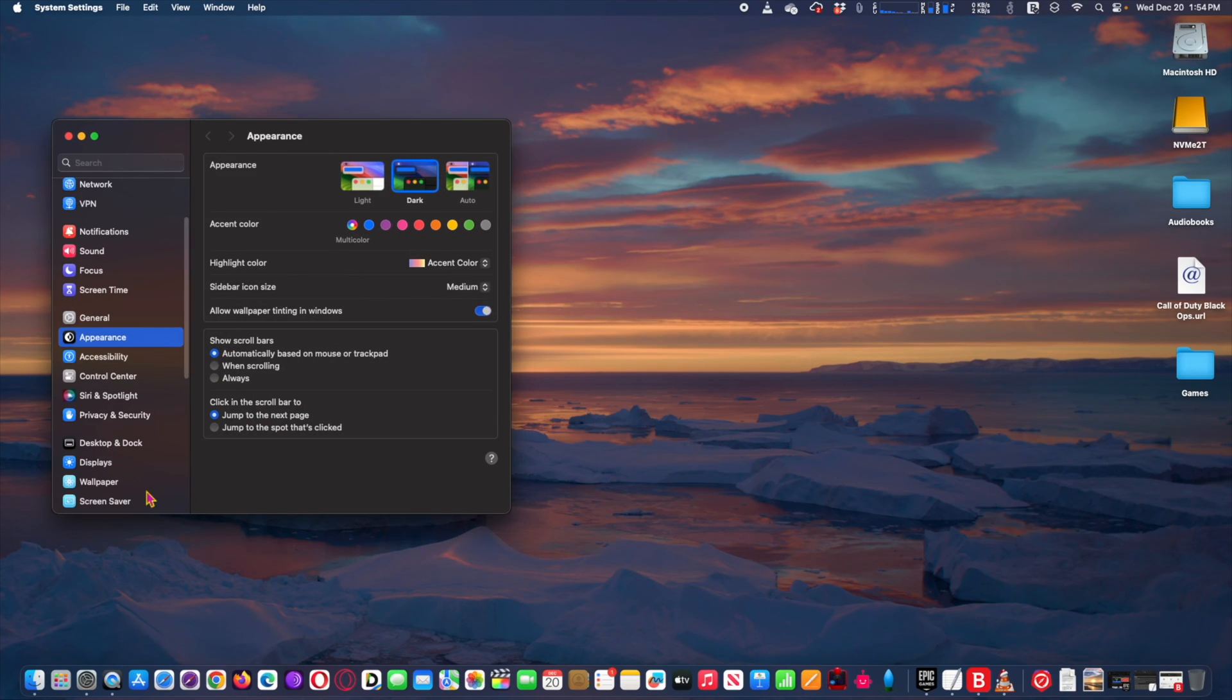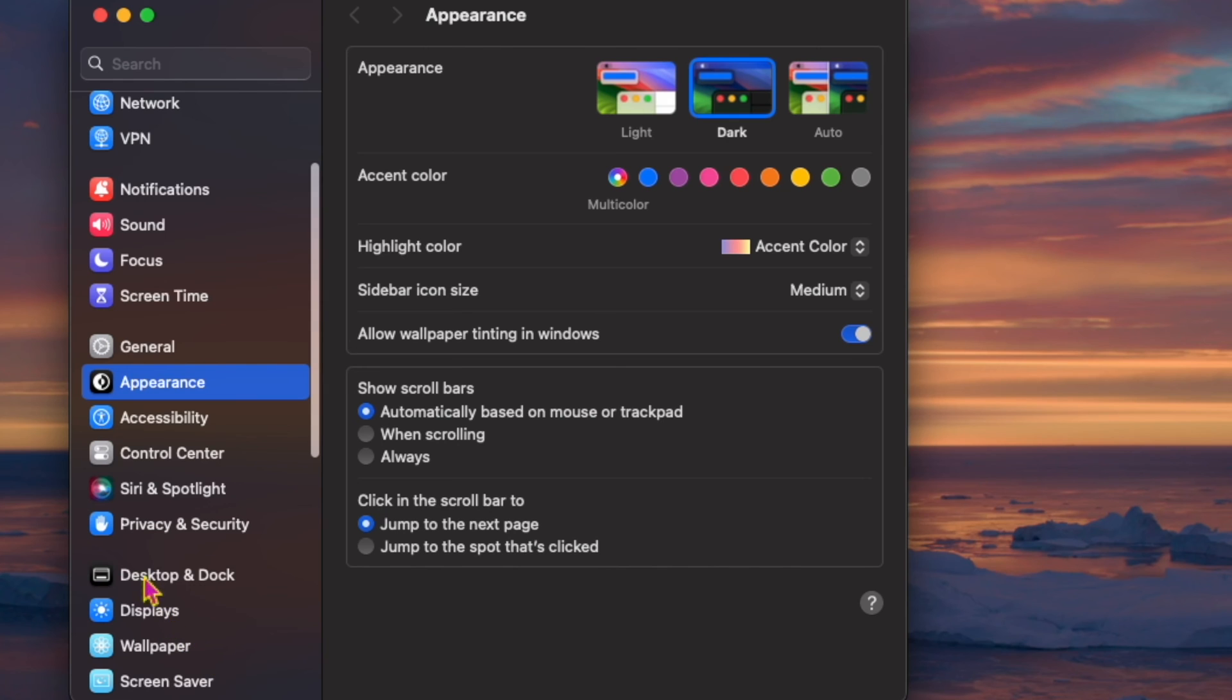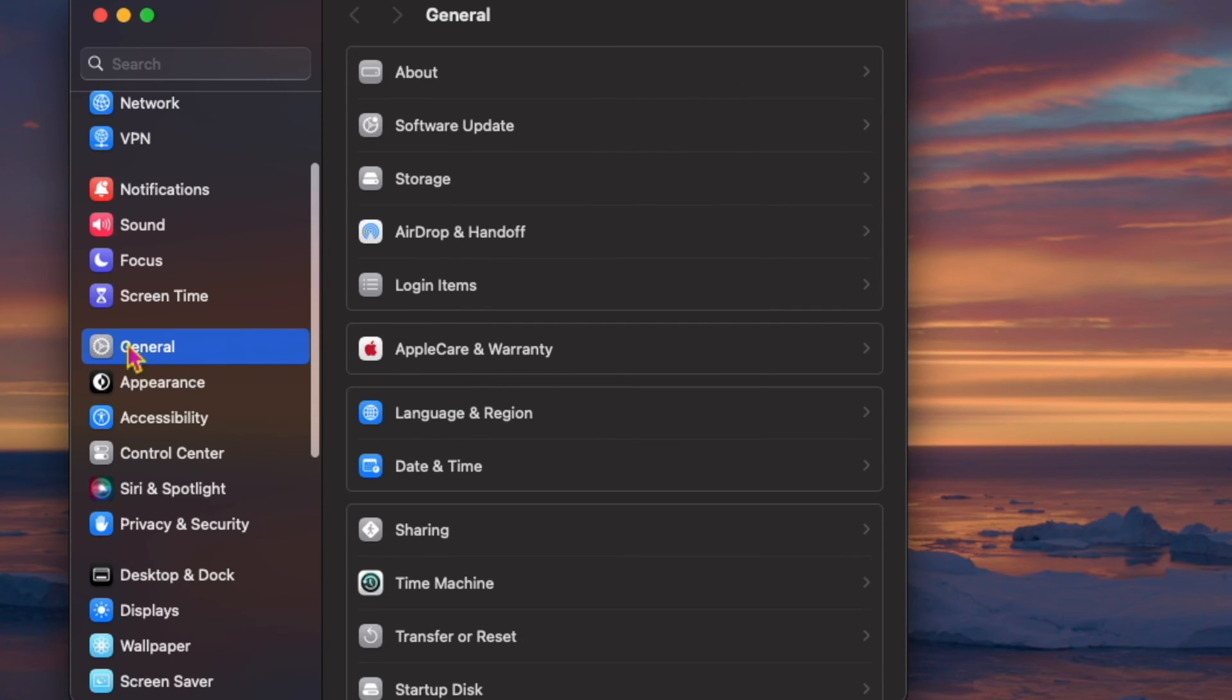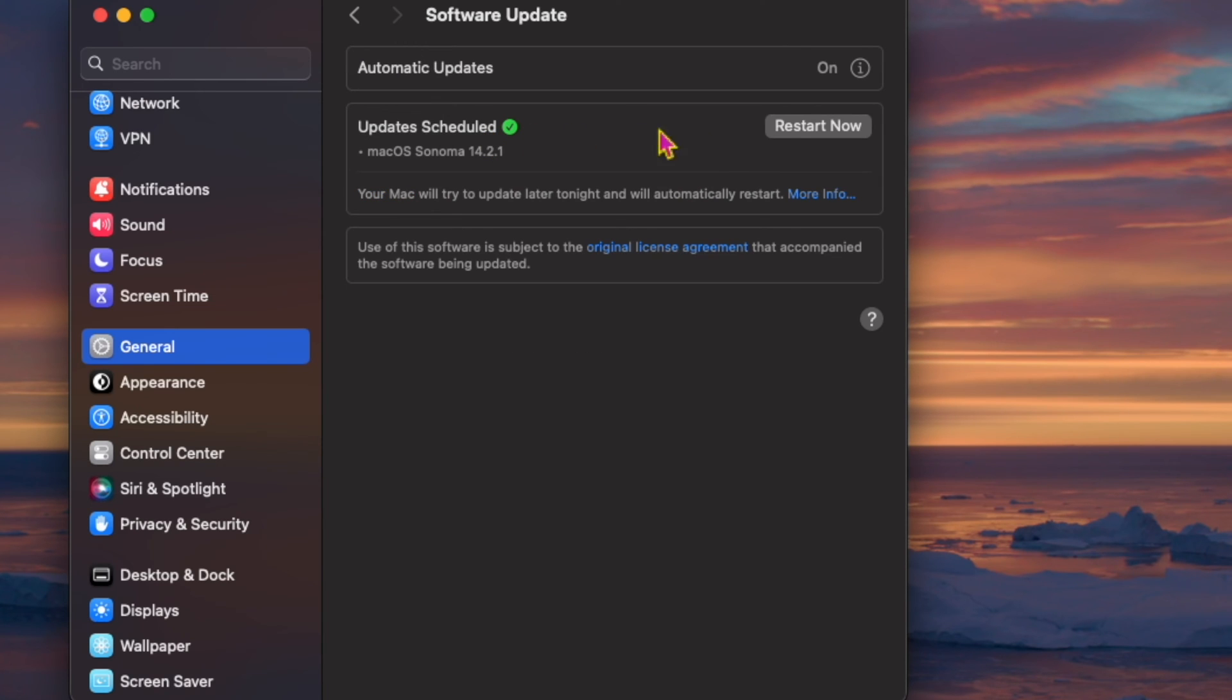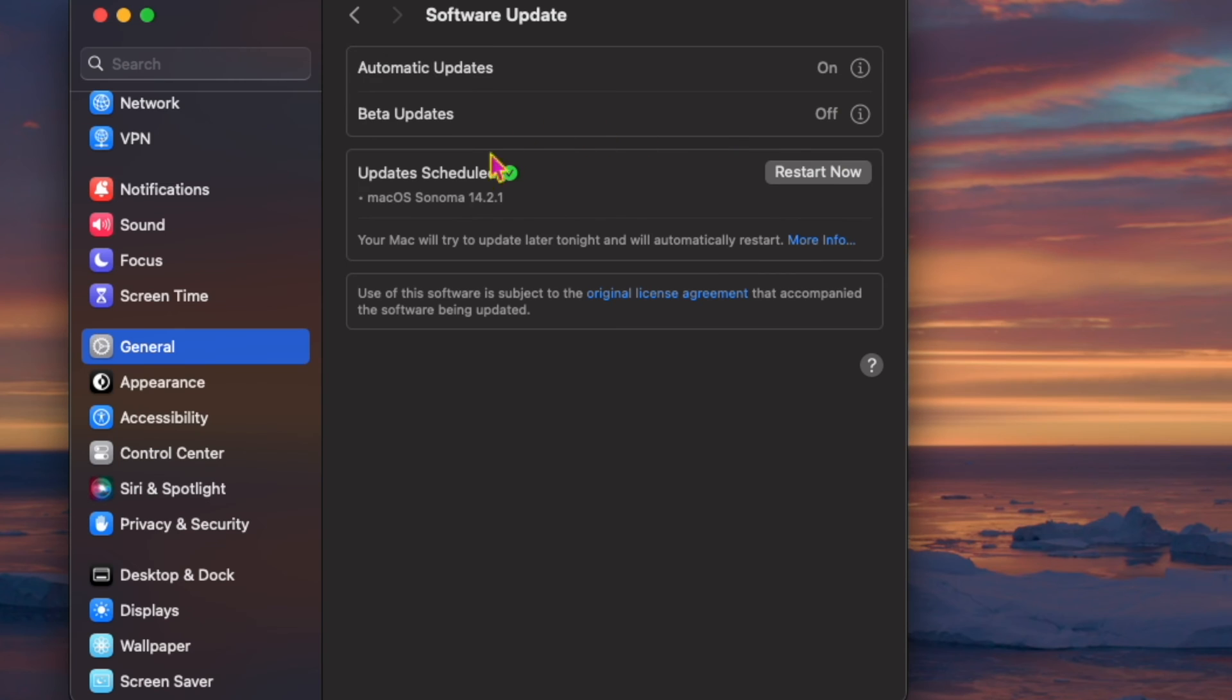Apple has released macOS Sonoma 14.2.1 as a software update for Mac users running the Sonoma operating system. The update is set to include important bug fixes and security updates and is therefore recommended for all users to install.